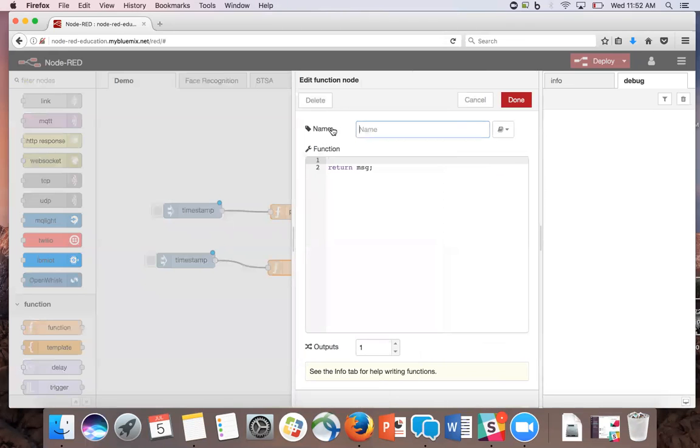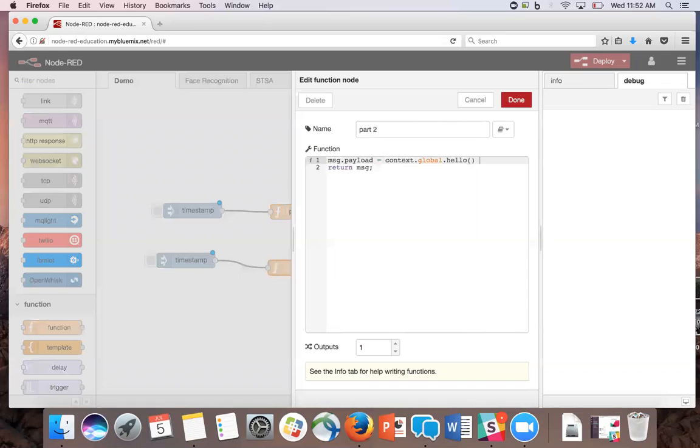In the second function node, we're going to name it part two, and add message.payload is equal to the function that we just created, plus another string.